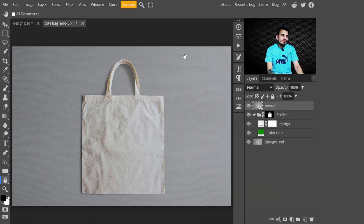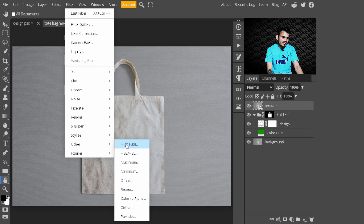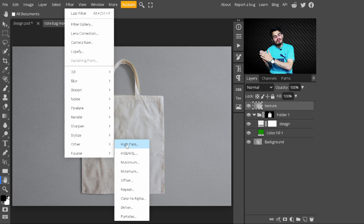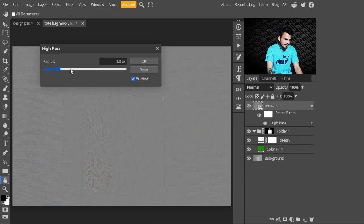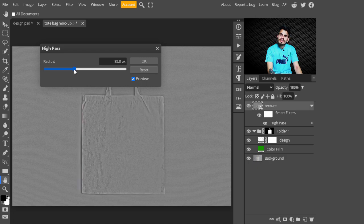After converting it to a Smart Object, go to the top panel, select Filter, go to Other, and select High Pass. With High Pass, the textures are created on the bag and also on our design, making it look more realistic. I will increase the value to 25 where you see more details, then press OK.